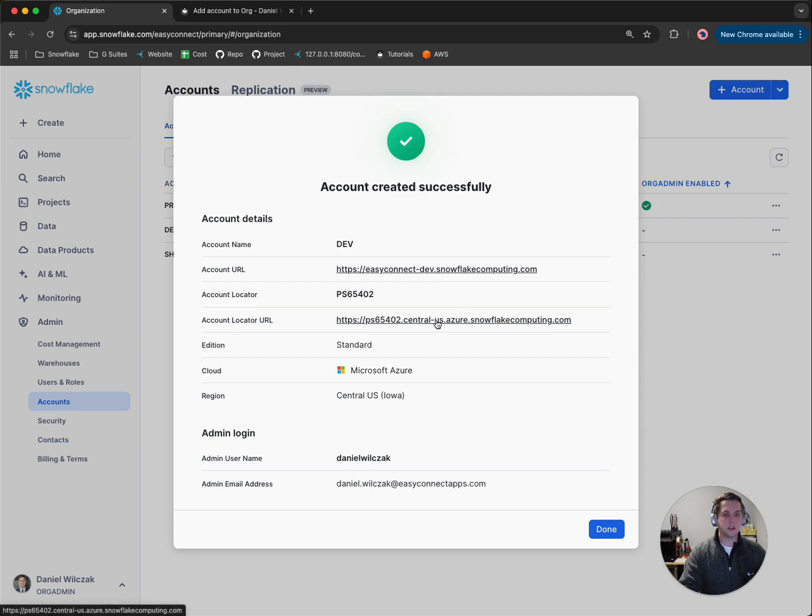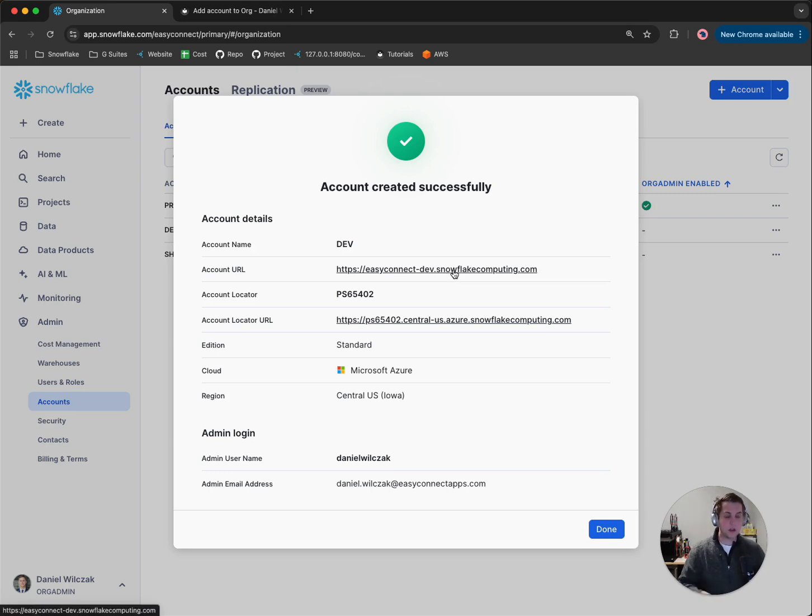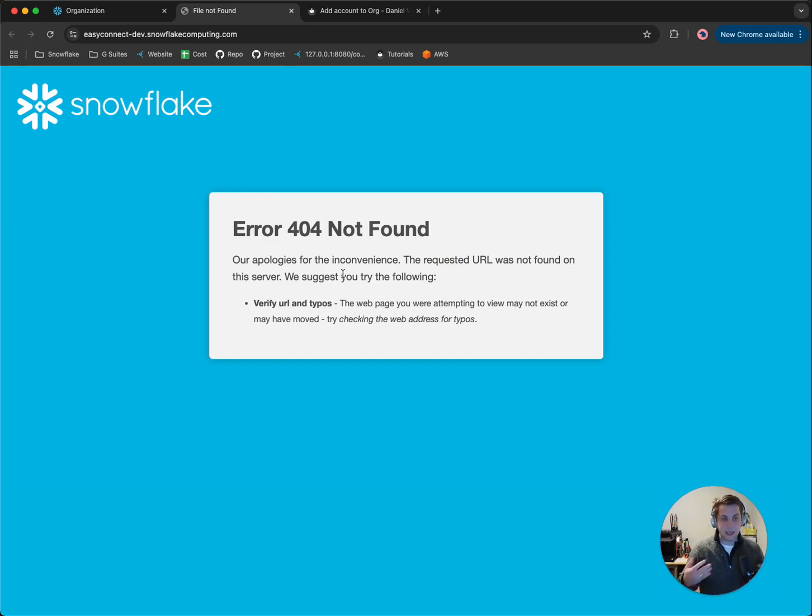Additionally, you could use the account locator URL, but this just seems a lot easier to utilize. So all in all, this might take a few minutes to provision. So if this URL doesn't work right away, as you can see here, just give it about five to ten minutes,